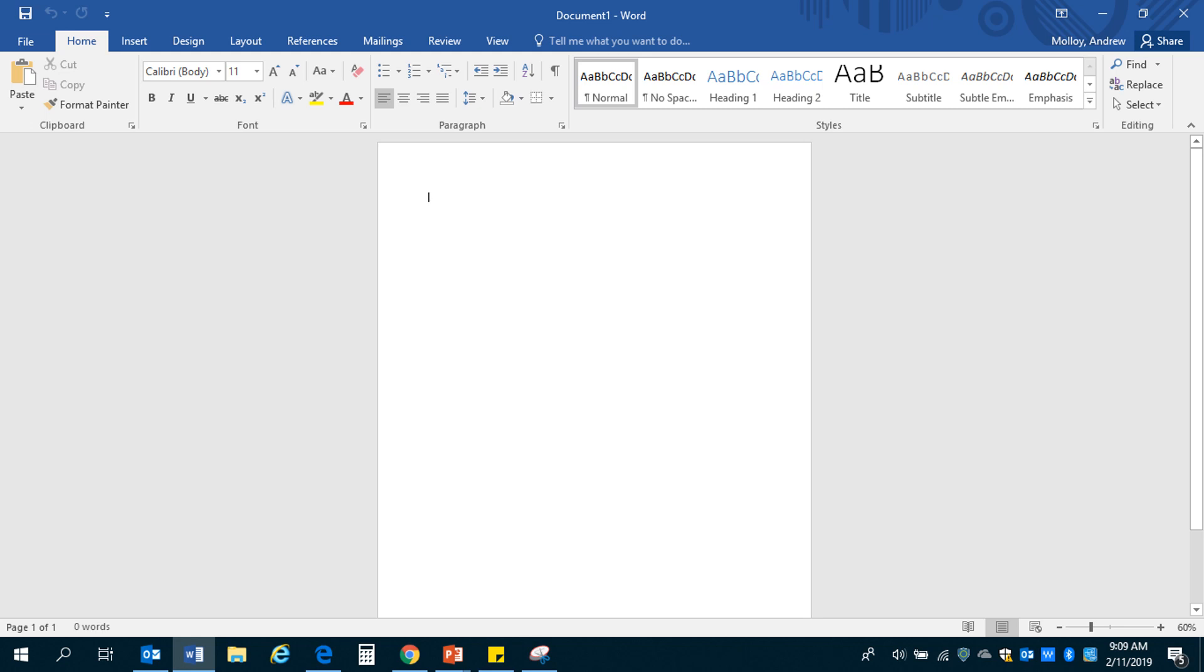This will be a tutorial that can show you how to set up your paper in MLA format and get it from a blank screen, something like this, to a paper that looks like this. A paper that has your name in the top right corner, your professor's name, everything that you need on here to get ready to go.